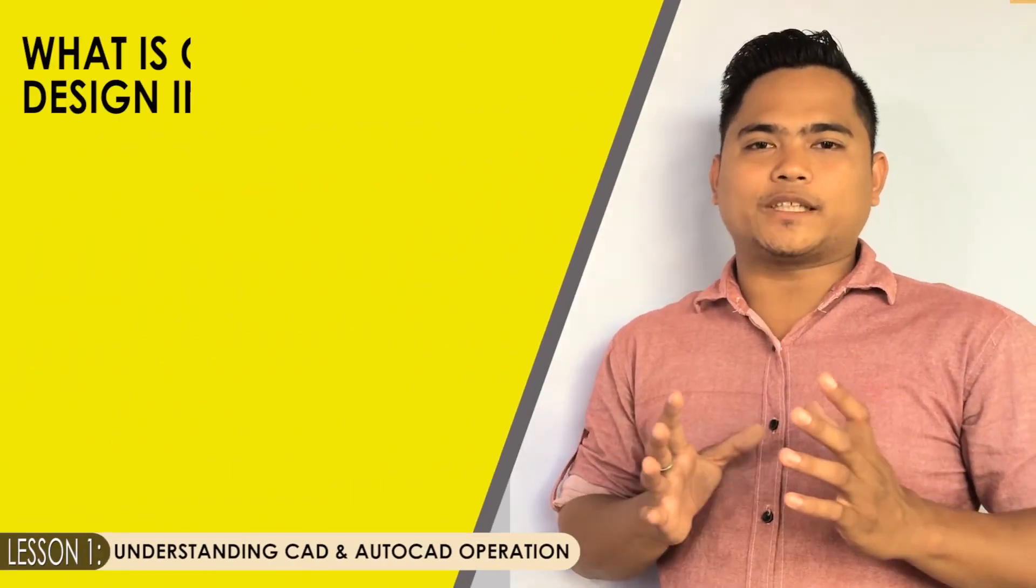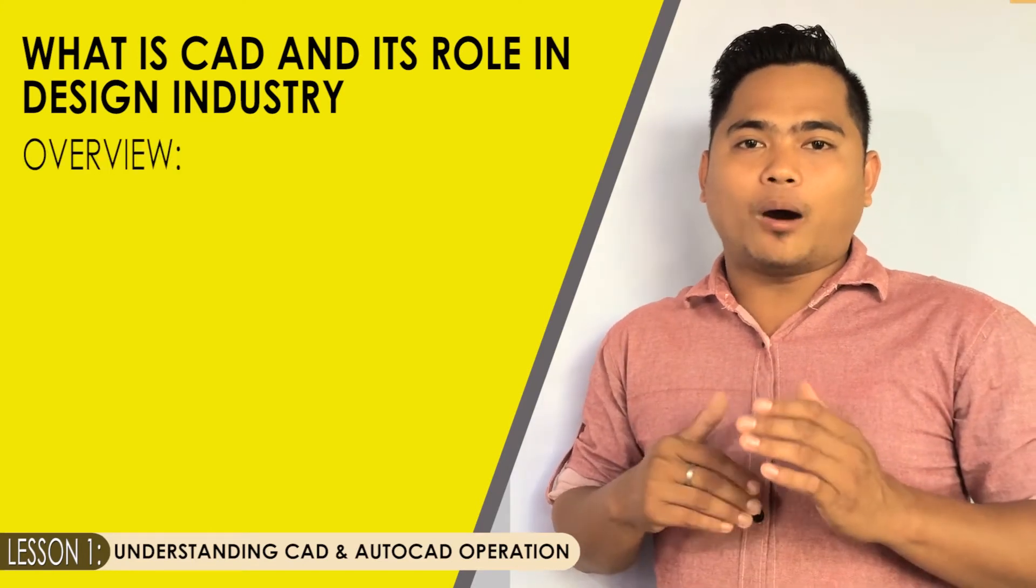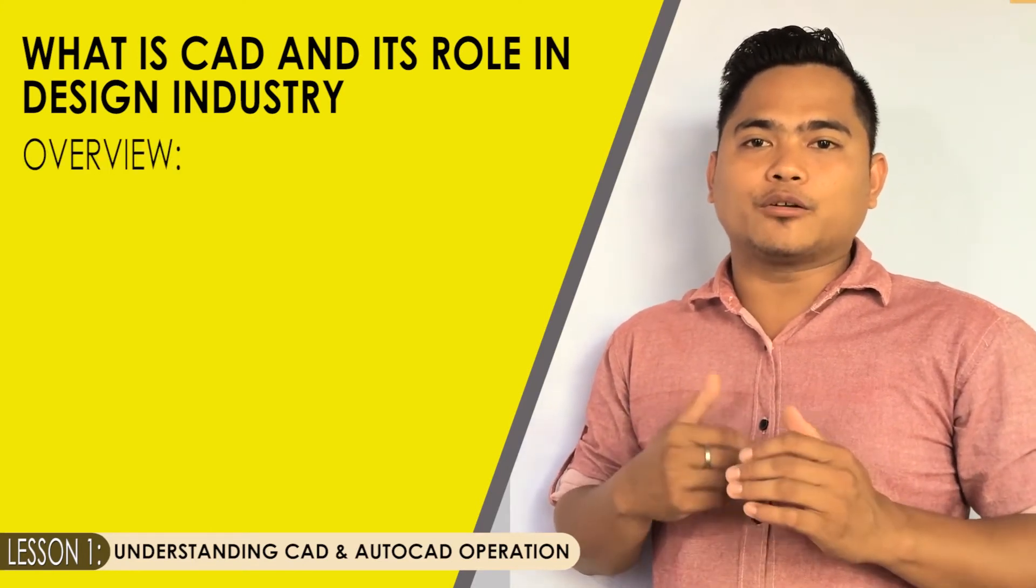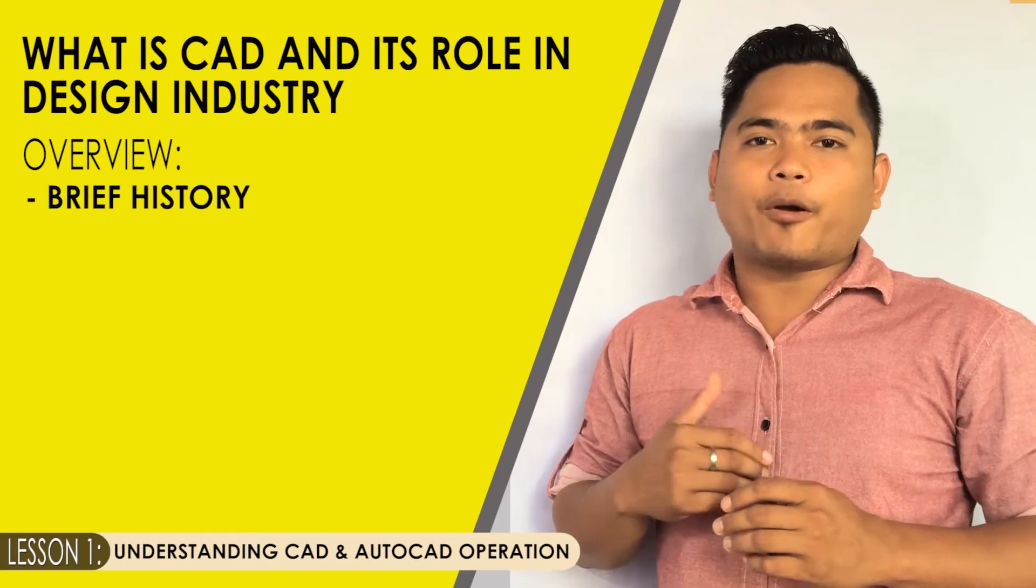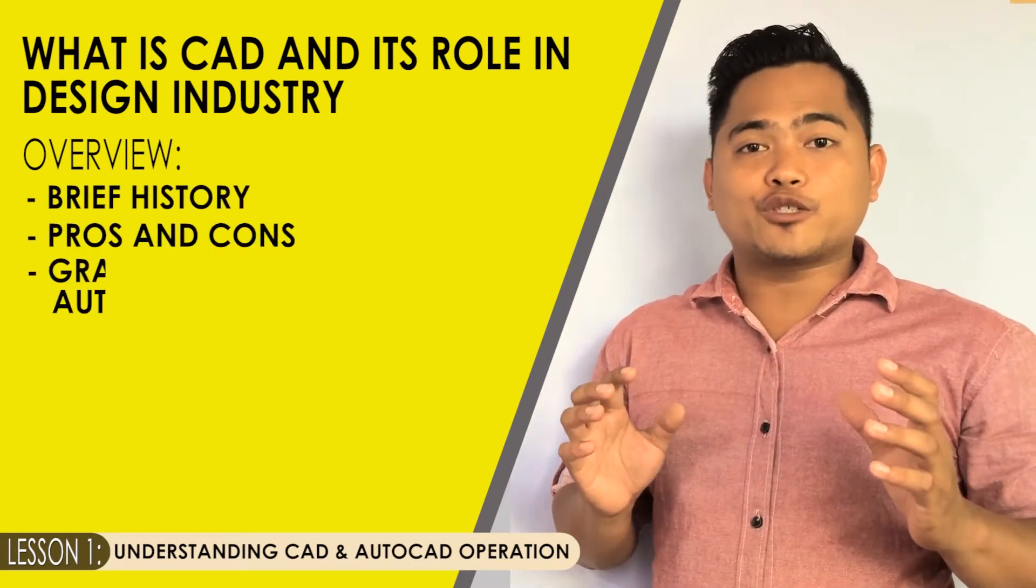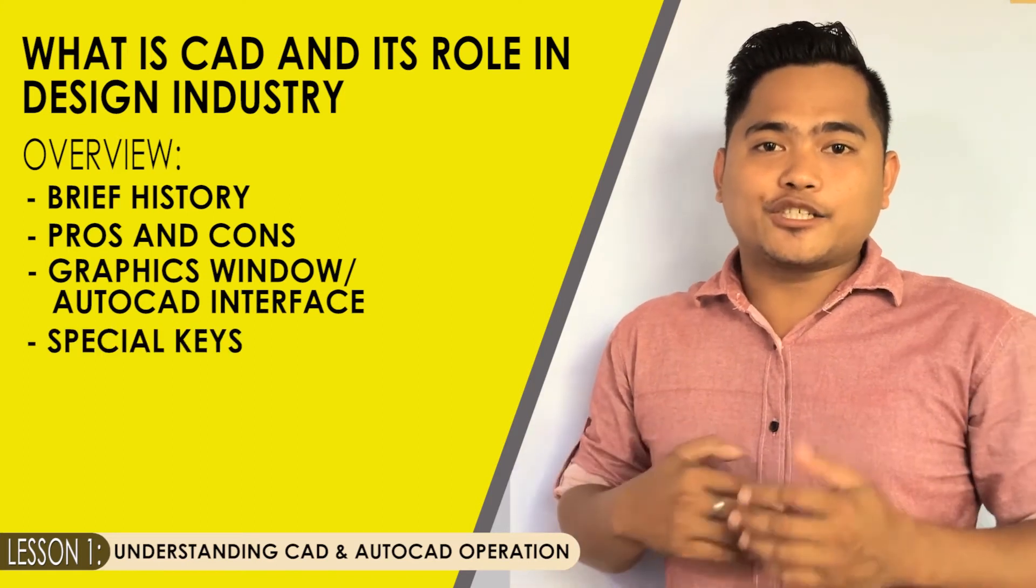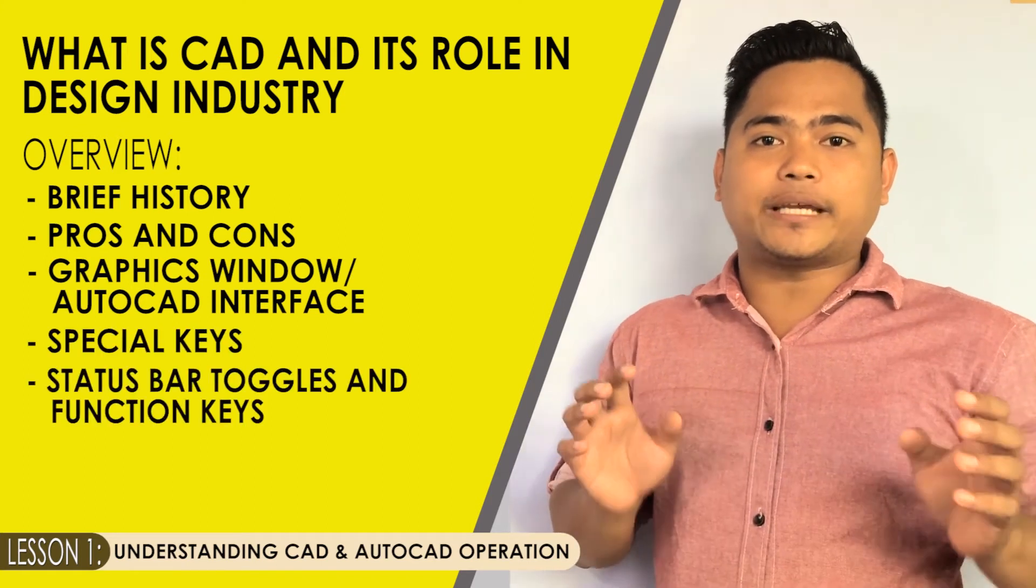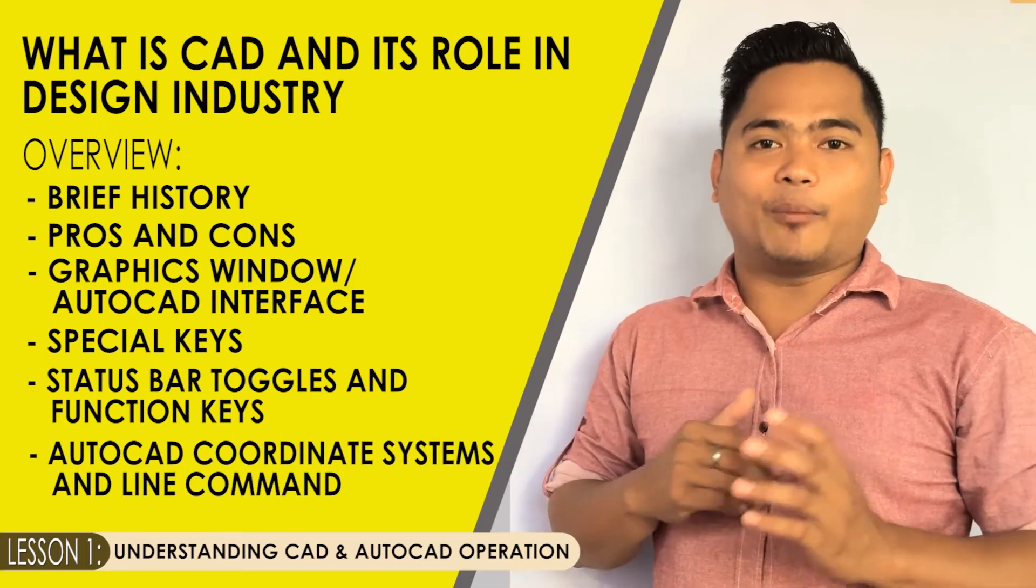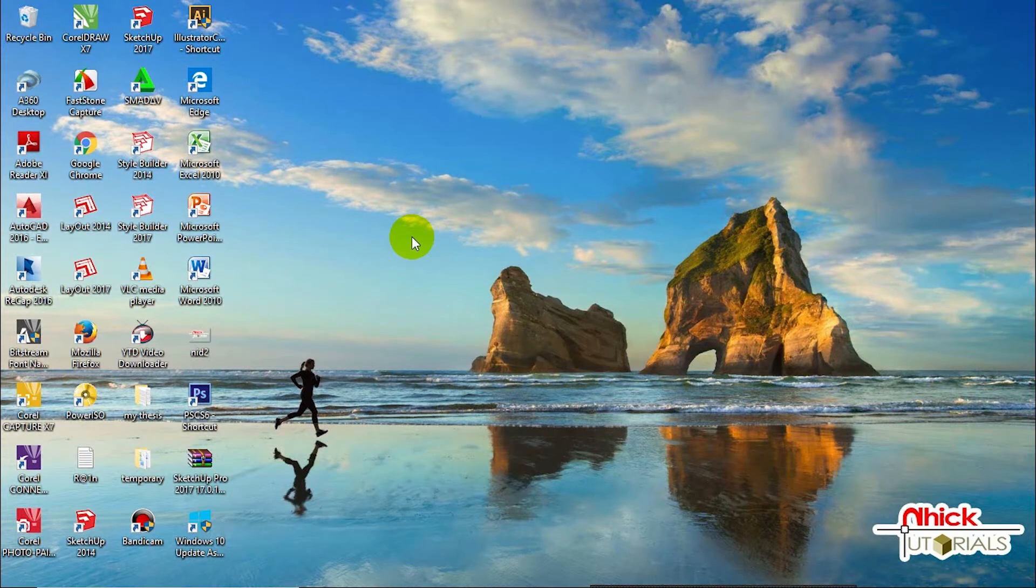It mainly talks about what is CAD and its role in the design industry, an overview about AutoCAD as software that includes brief history, the pros and cons in using the software, its AutoCAD graphics window or the interface, special keys, the status bar toggles and its function keys, the AutoCAD coding systems, applying line command as well.